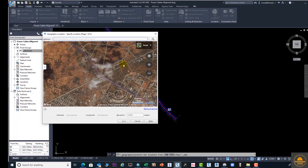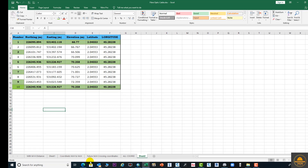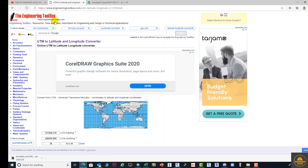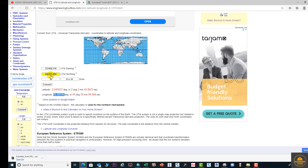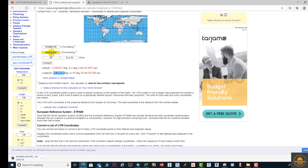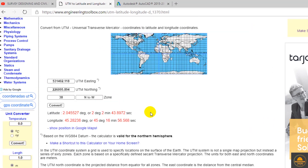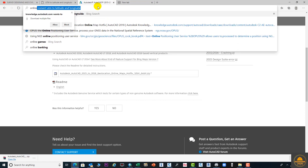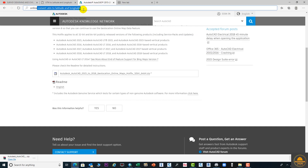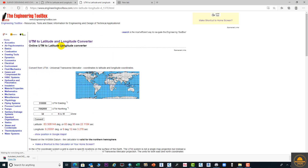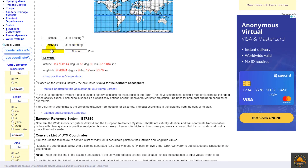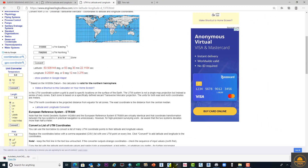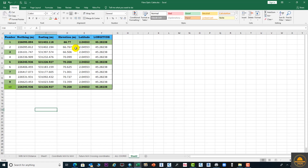If you have UTM coordinates, you can convert them easily in Excel, or you can convert them online from the internet. Simply type 'convert UTM coordinate to latitude and longitude'. Enter your easting and northing values, enter your UTM zone, and click Convert. I have already converted my coordinates to latitude and longitude.